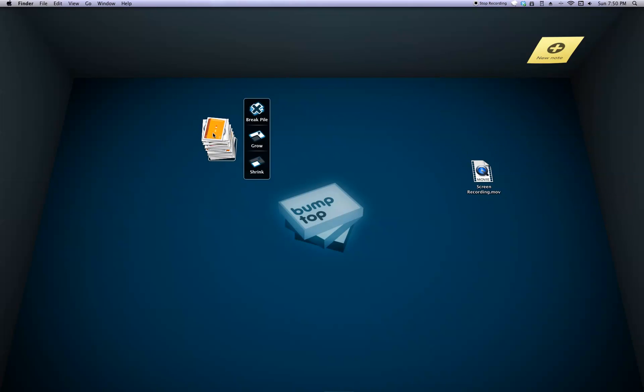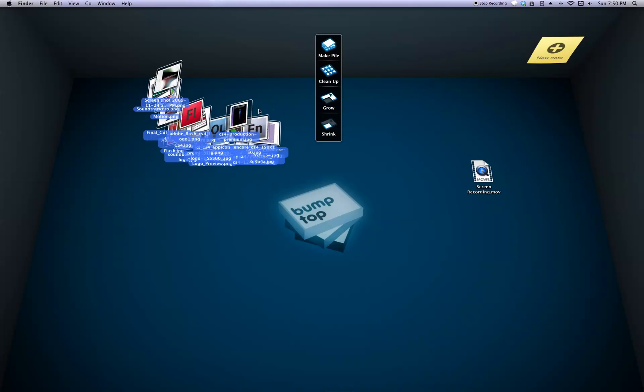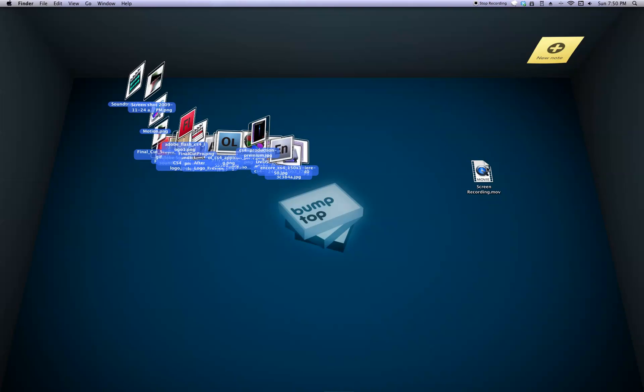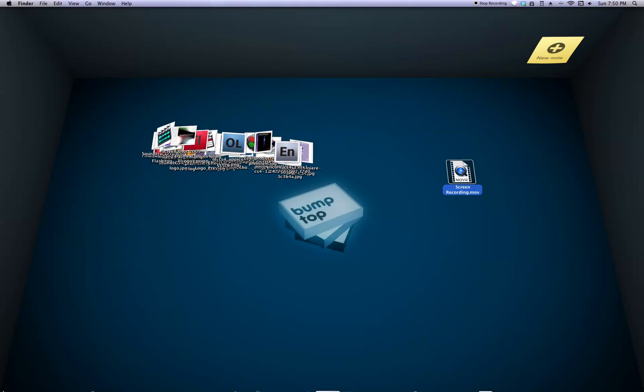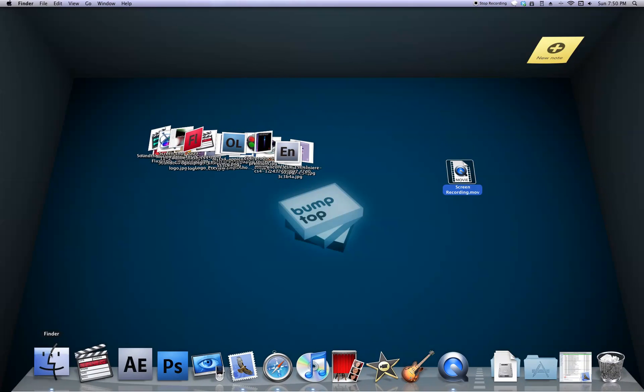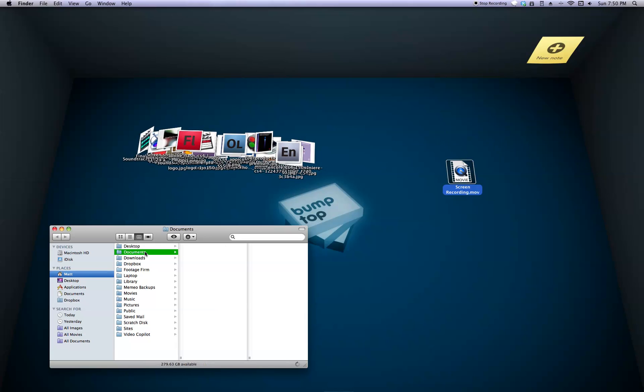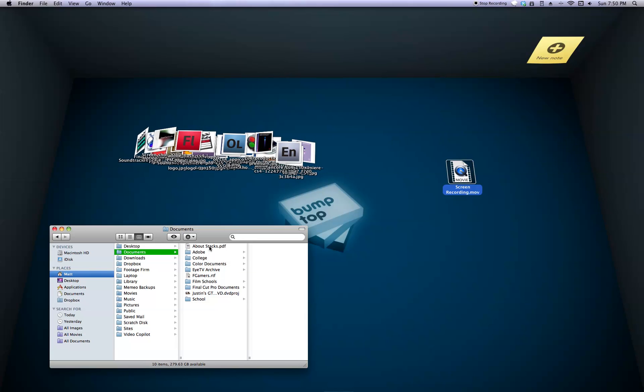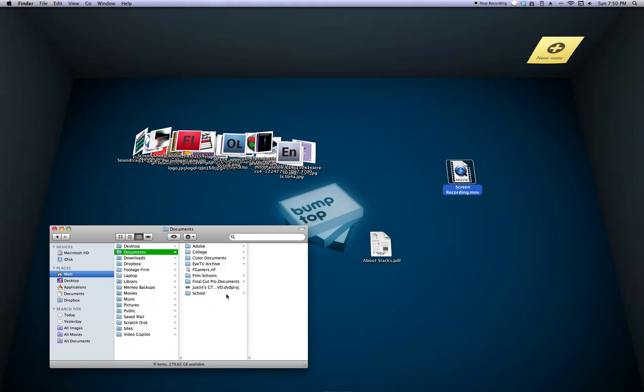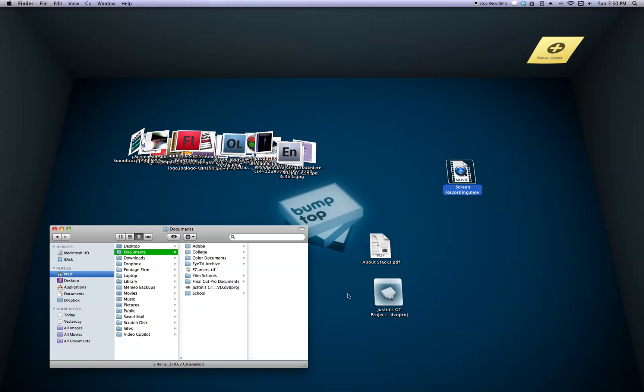So I'm going to break this pile down and I'm going to have this over here. And let me find a different file type real quick. Let's see, I'll go to my Documents and throw a PDF out on there. And then this little, some project.